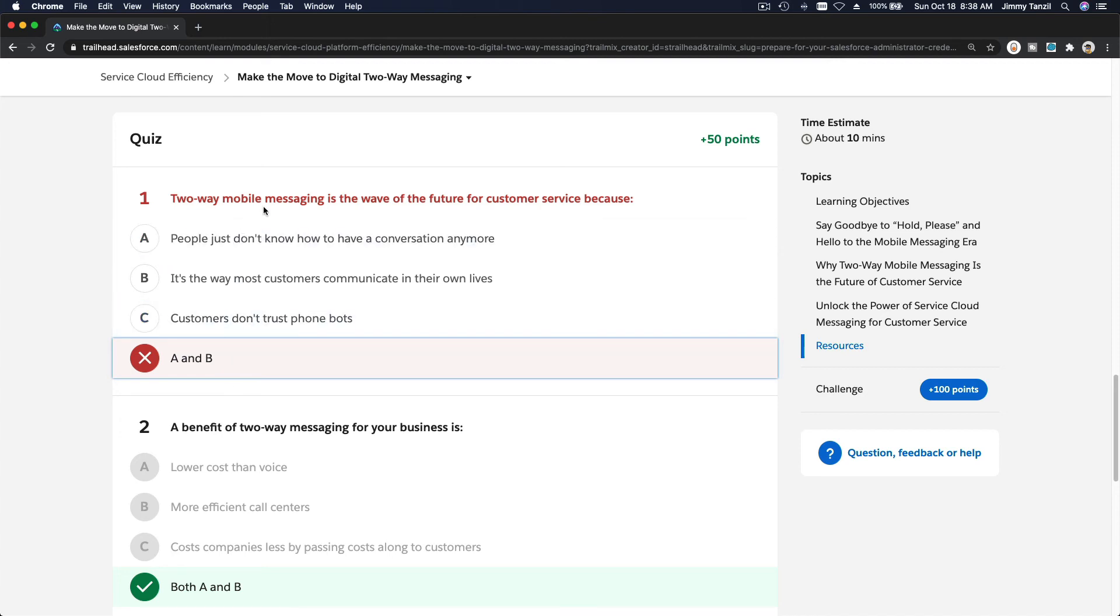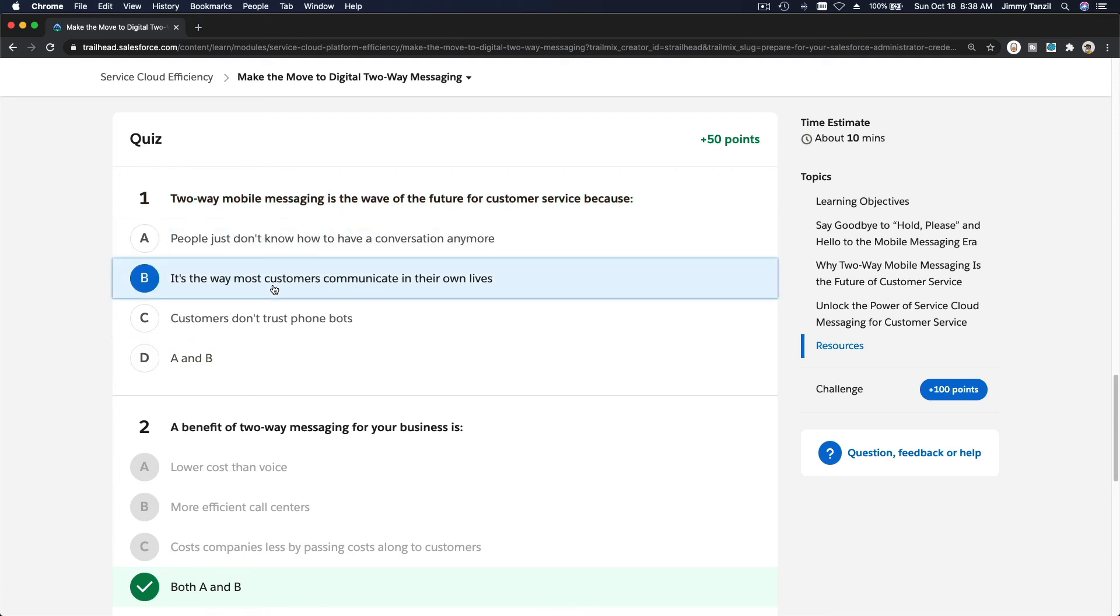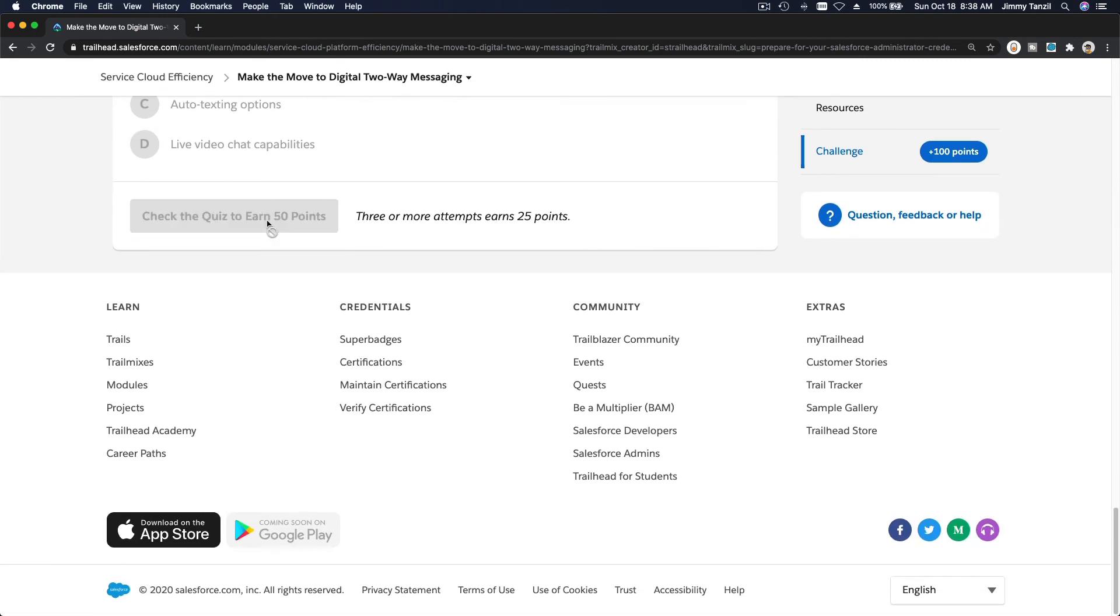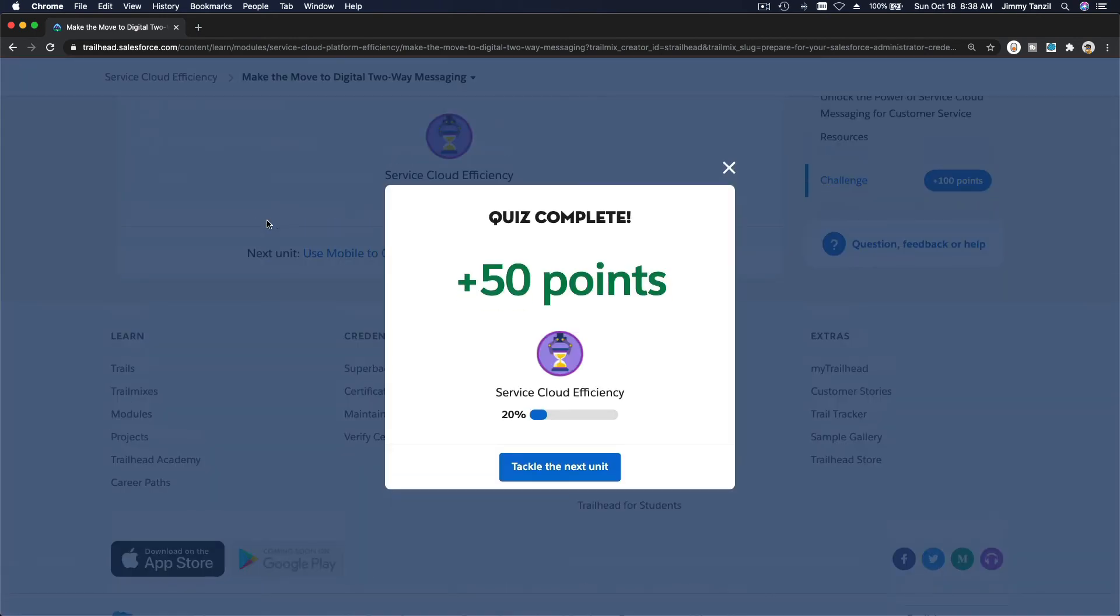Two-way mobile messaging is the wave of customer service because... I think this one. Let's try that. Boom, bada bing bada boom. I'll see you on the next video. Hit that subscribe button.